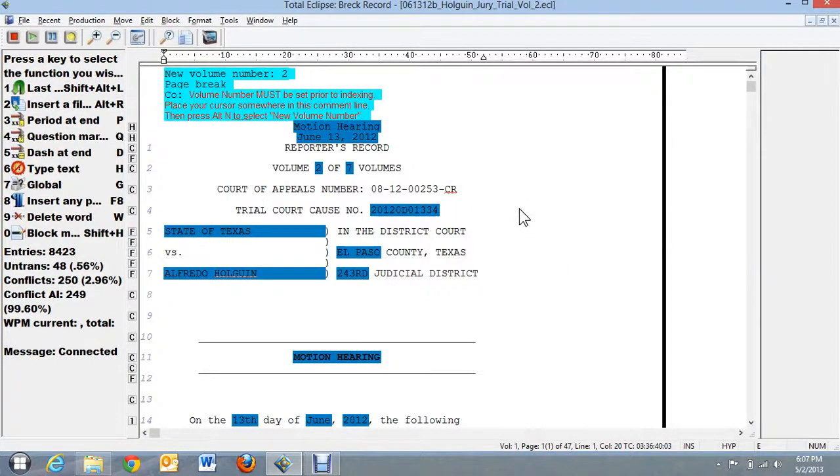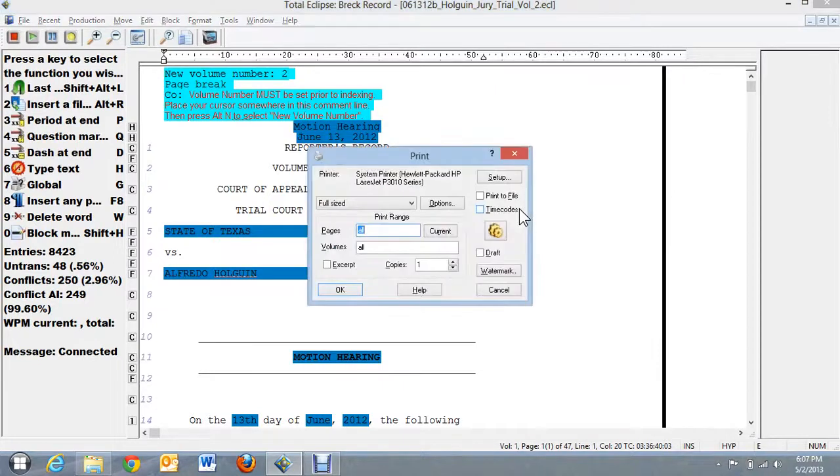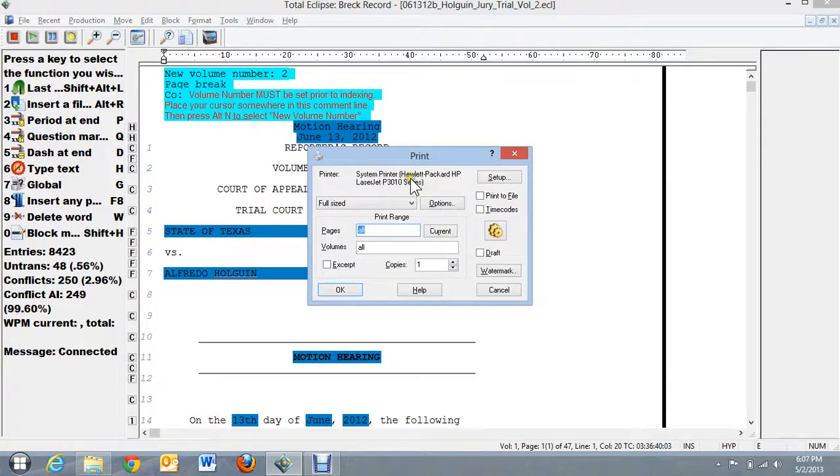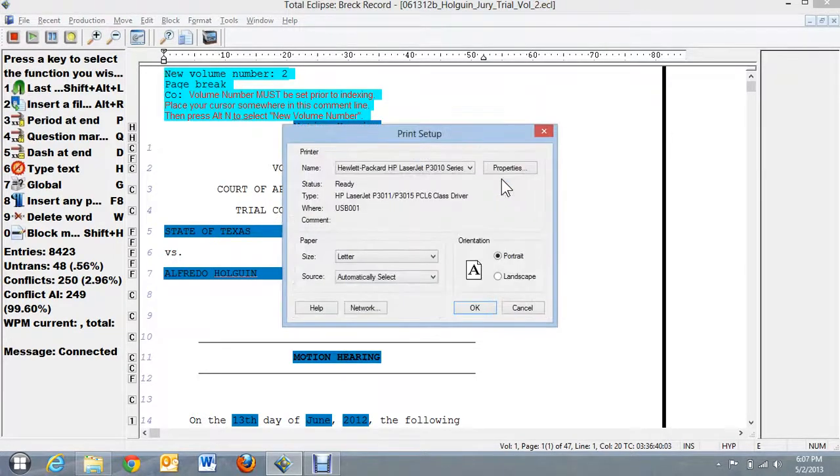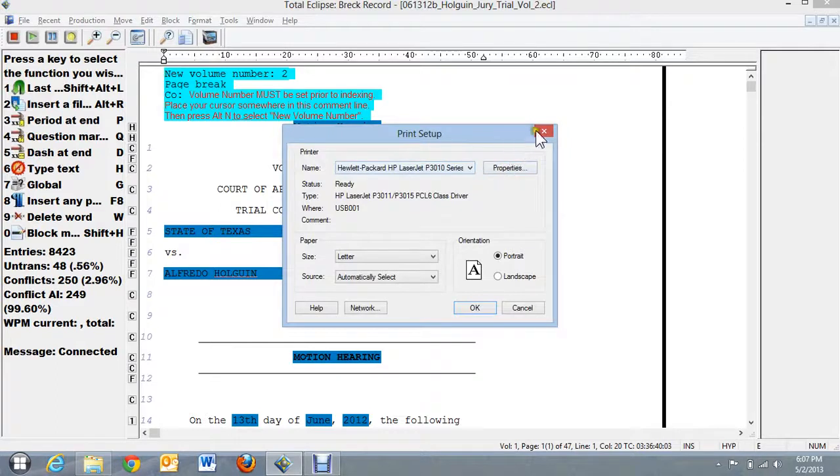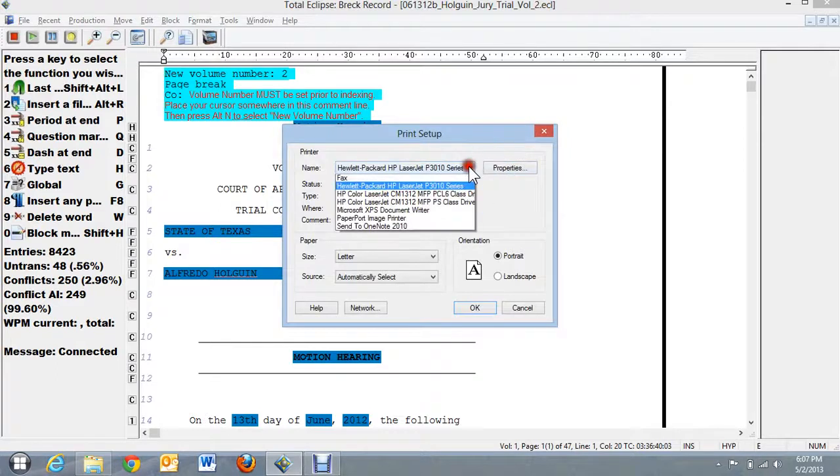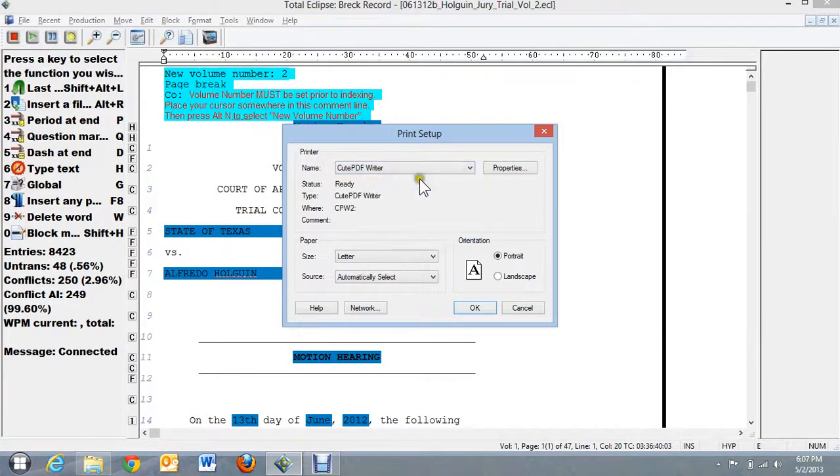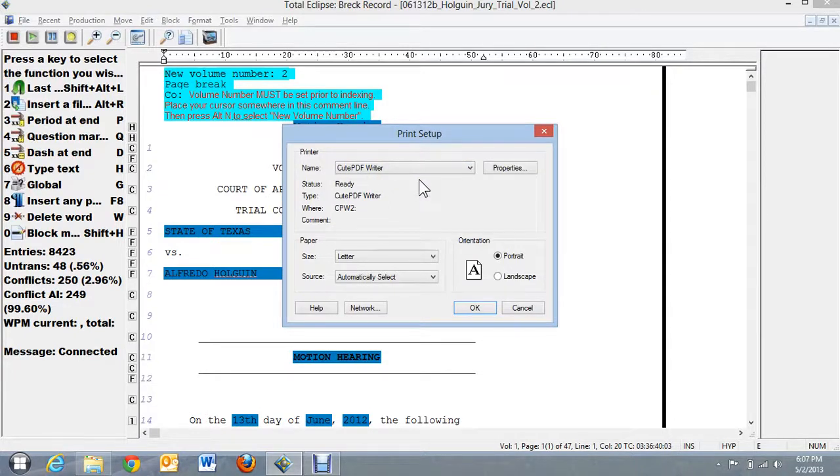I can do Alt-O to print. And at this point, instead of defaulting with my HP printer, I click on Setup and I can drop down the window for what's called Qt PDF Writer. That comes with Eclipse on the install disk, I believe. If not, you can go find it on the web.